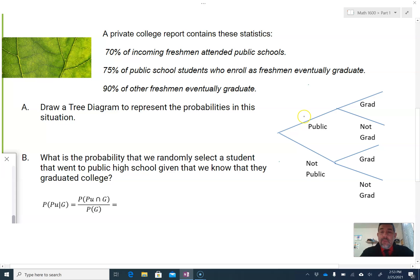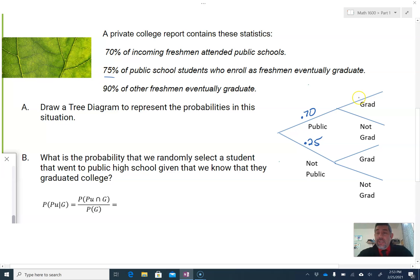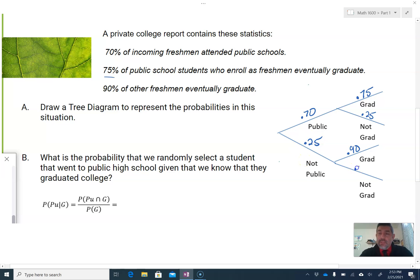The probability that a student comes from a public school is 0.70, which means the probability they come from something not public is 0.25 — that could be charter, private, or a different type of school. 75% of public students graduate, so that's 0.75, which means 0.25 don't graduate. Then it gives us that 90% of those from not-public schools graduate, which means 0.10 do not graduate.